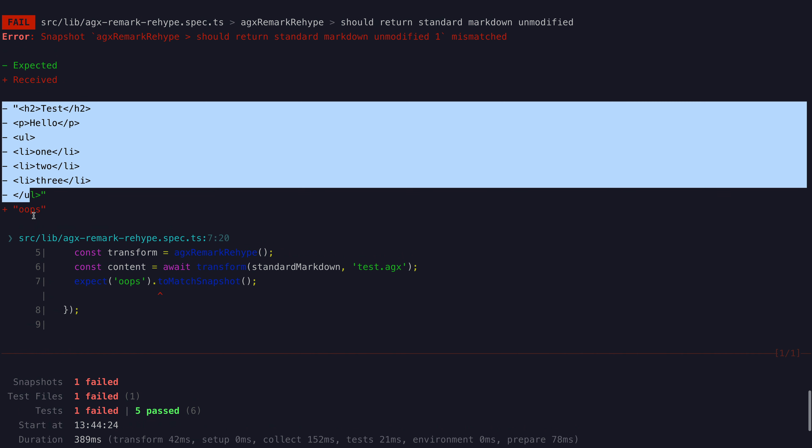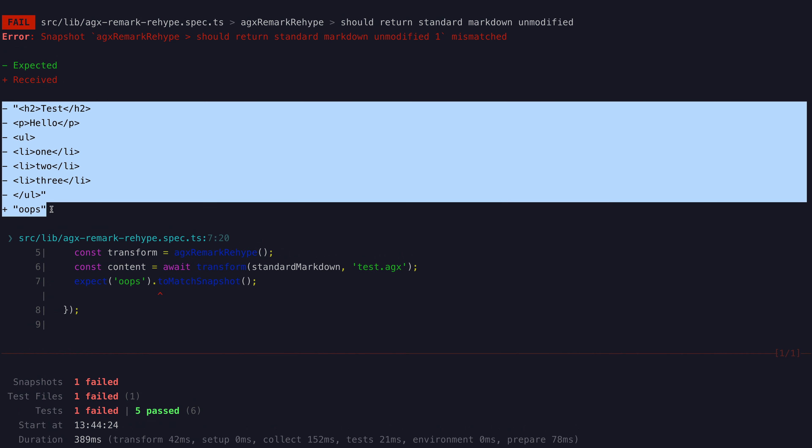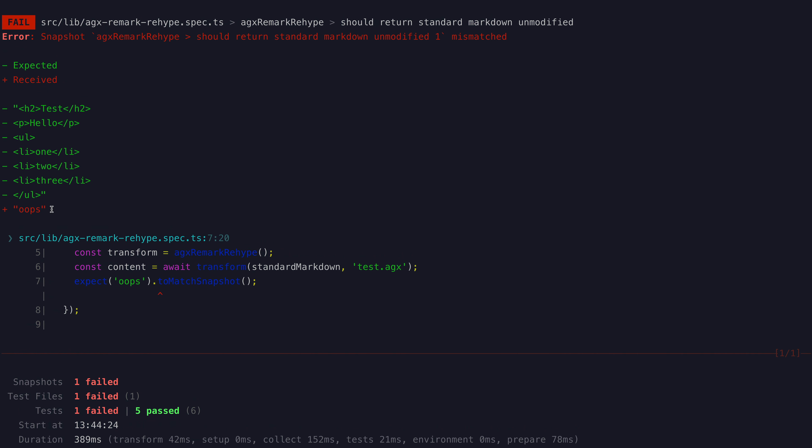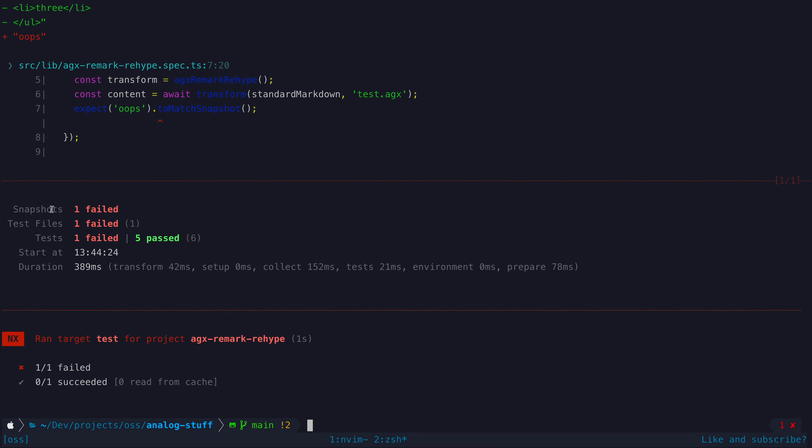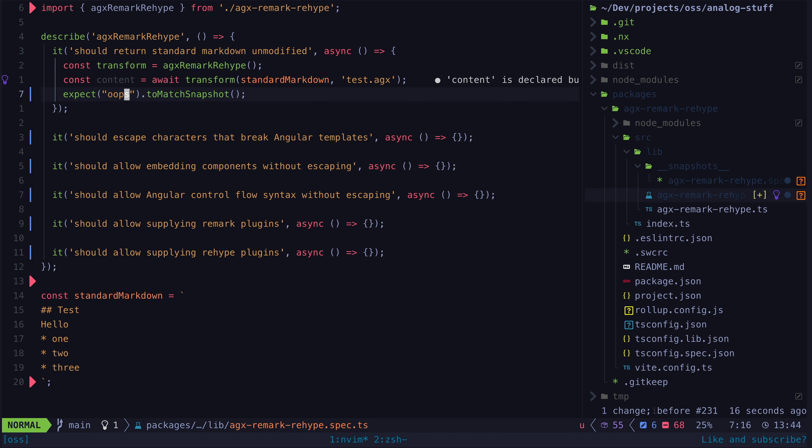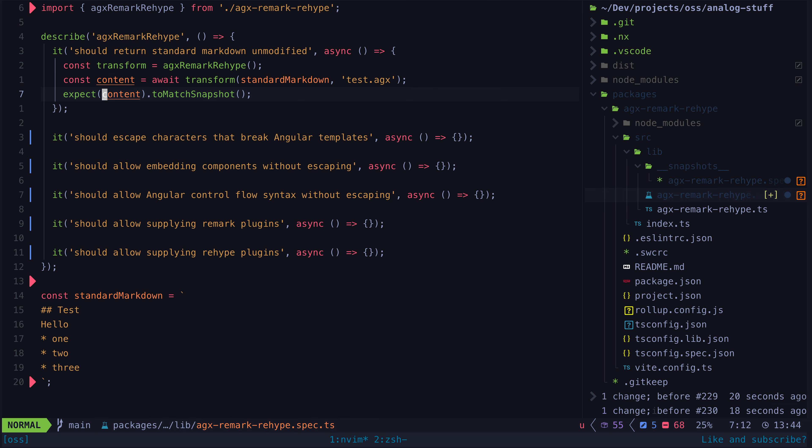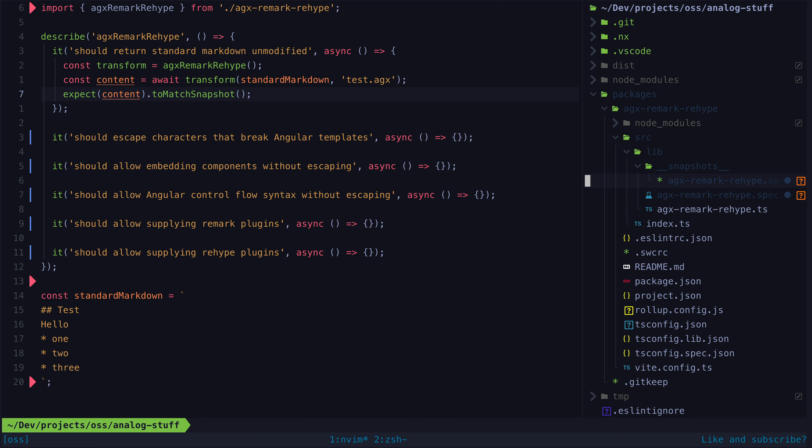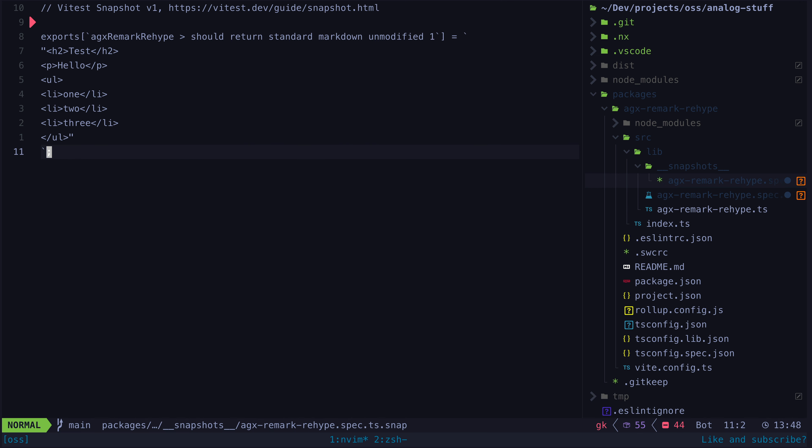Usually I prefer a test-driven development workflow, but in this case this was a proof of concept I happened to get working and I decided to publish it. So the function already produces the correct output, so this generated snapshot is correct, and so I don't need to do anything else here.